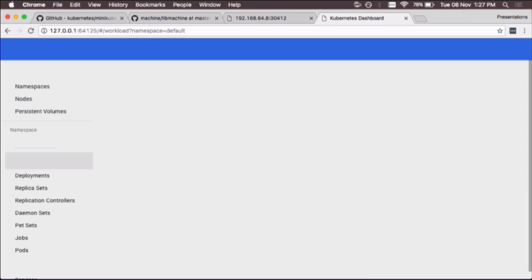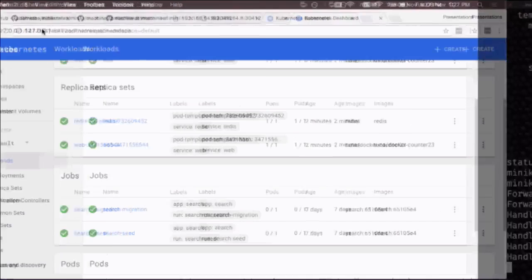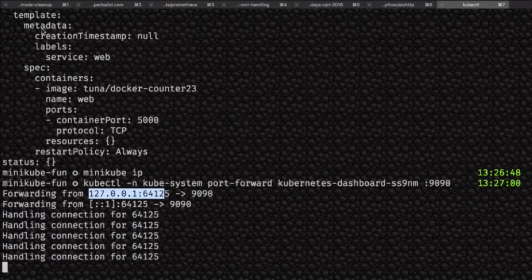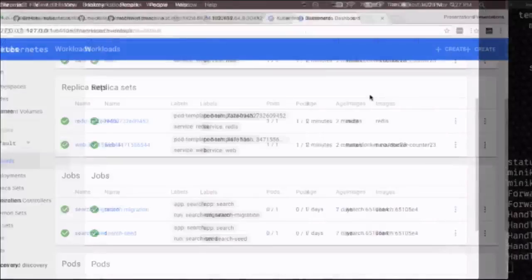Since Kubernetes 1.4, which came out in the last month or so, there's a cool way to play with Kubernetes on your local machine. Yeah, that's me done. Thank you.